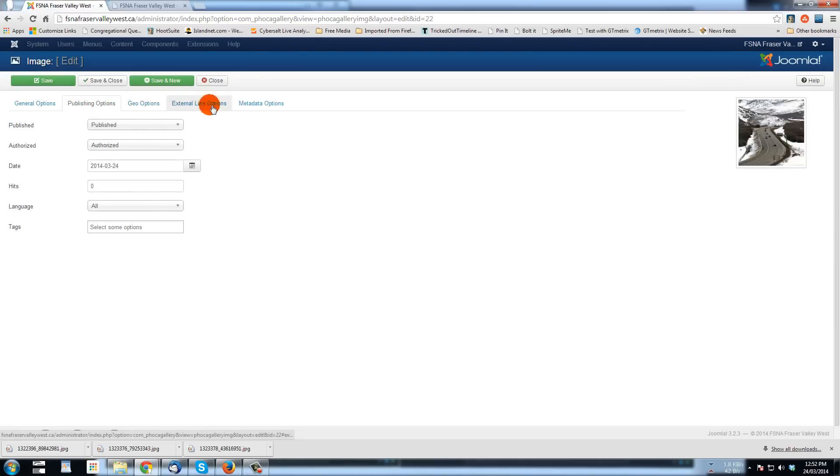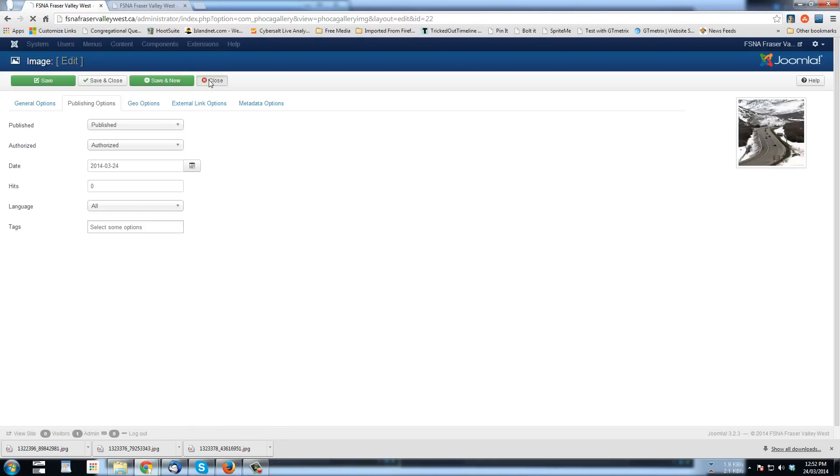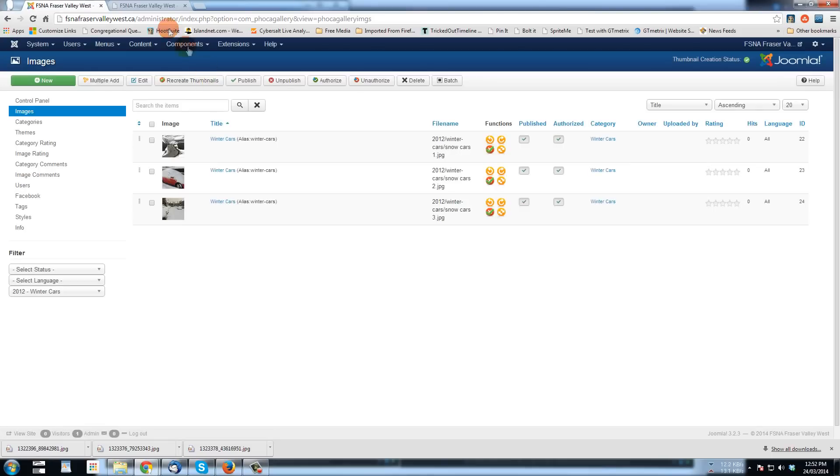All the other options that are available to do with each picture that you've loaded. I'll close that.